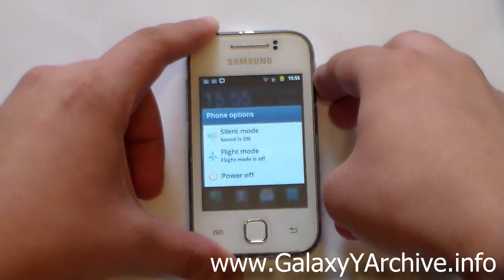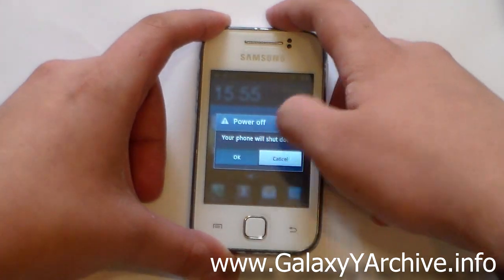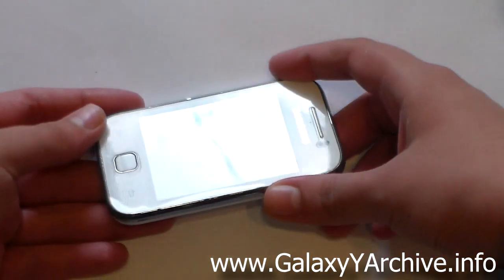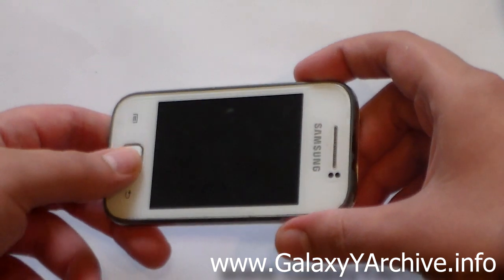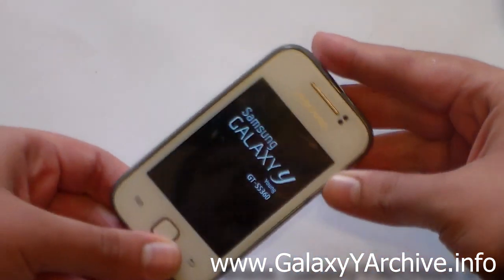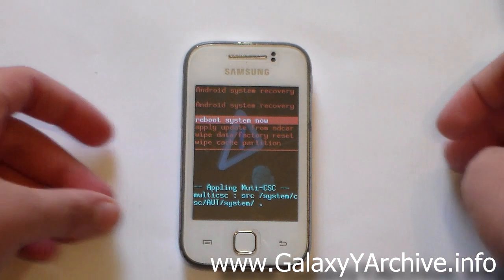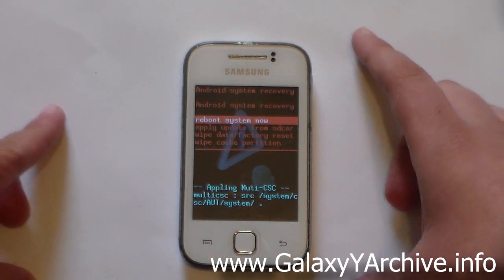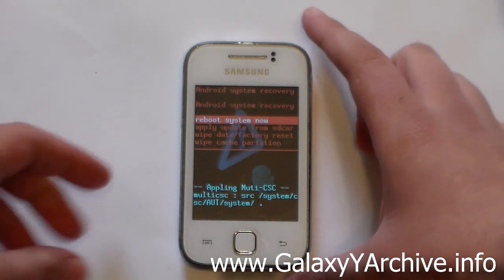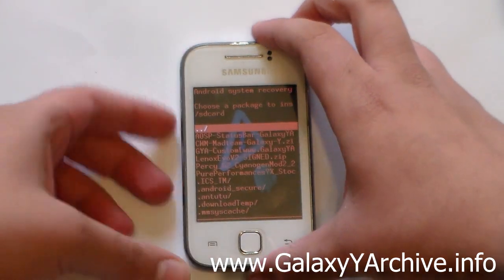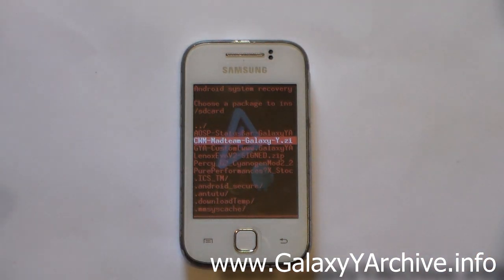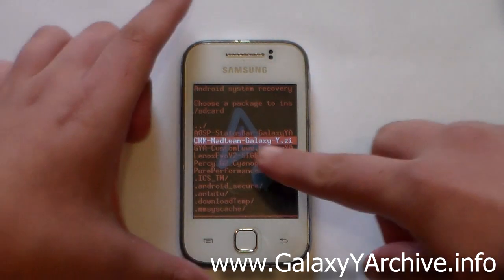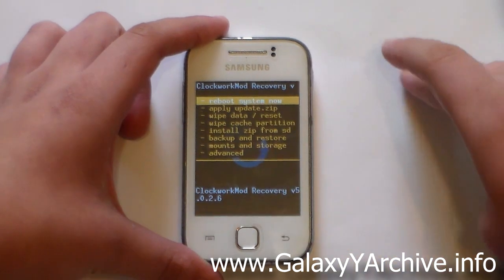As usual, the first step is to power off the Galaxy Y. Just turn it off and wait for the small vibration, which means the phone is completely powered off. Once it is off, hold the home button, the power, and the volume up to boot into recovery mode. Now in recovery mode, you need to boot CWM recovery. If you are on the stock recovery like I am, go to 'apply update from SD card' and choose the CWM zip file from your SD card. If you haven't downloaded it, be sure to download the CWM zip file from the link in the video description. Simply flash it and you'll be in CWM recovery.